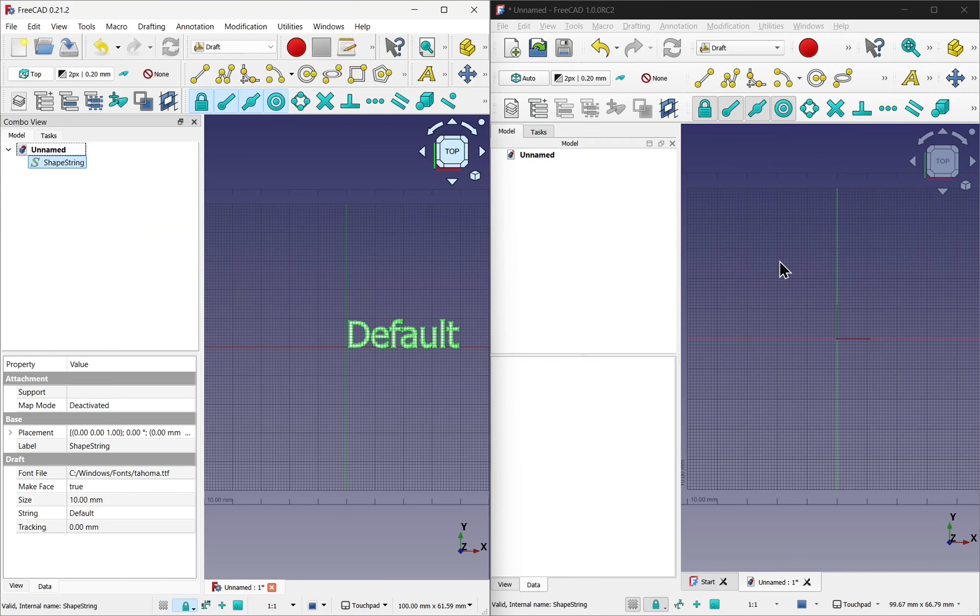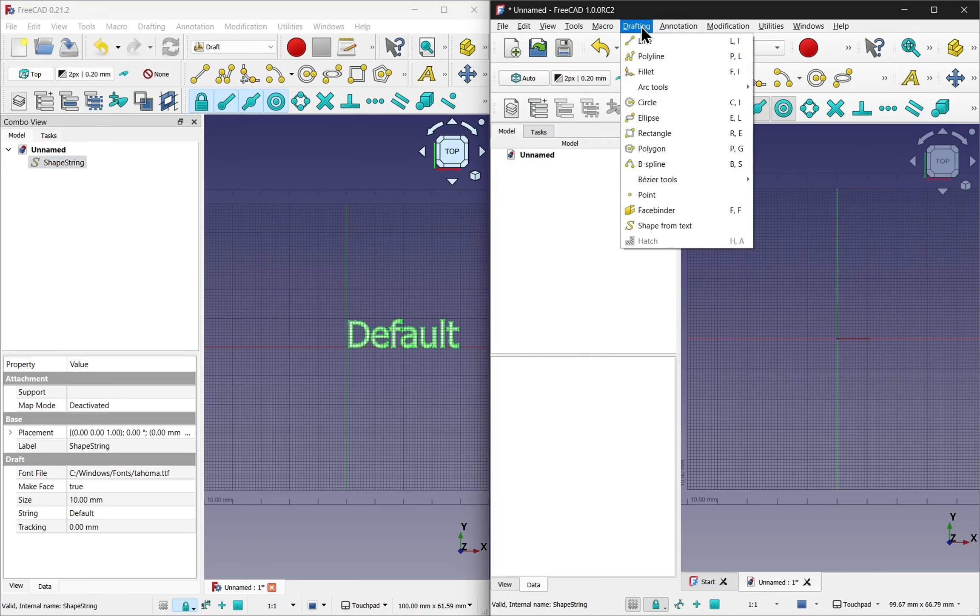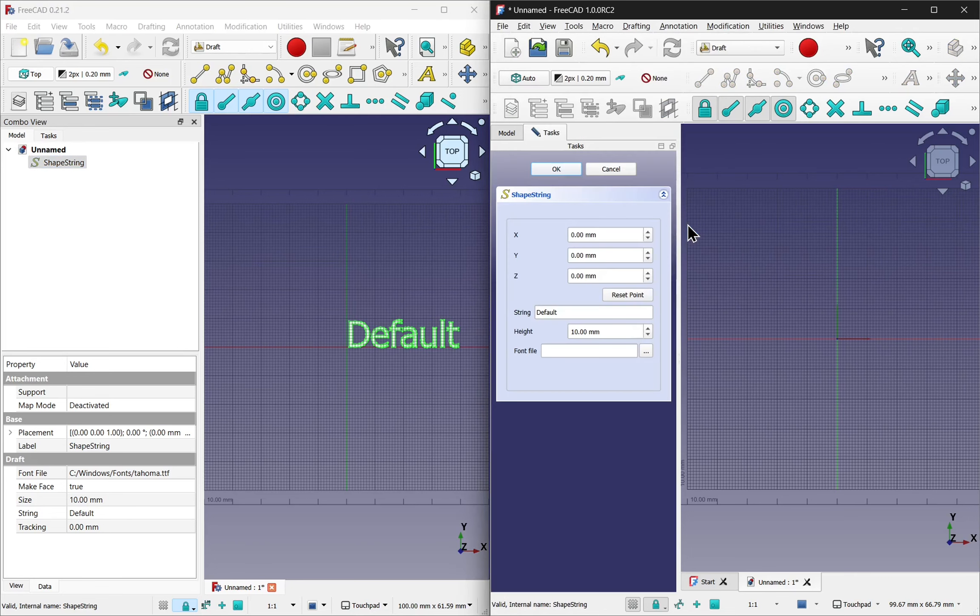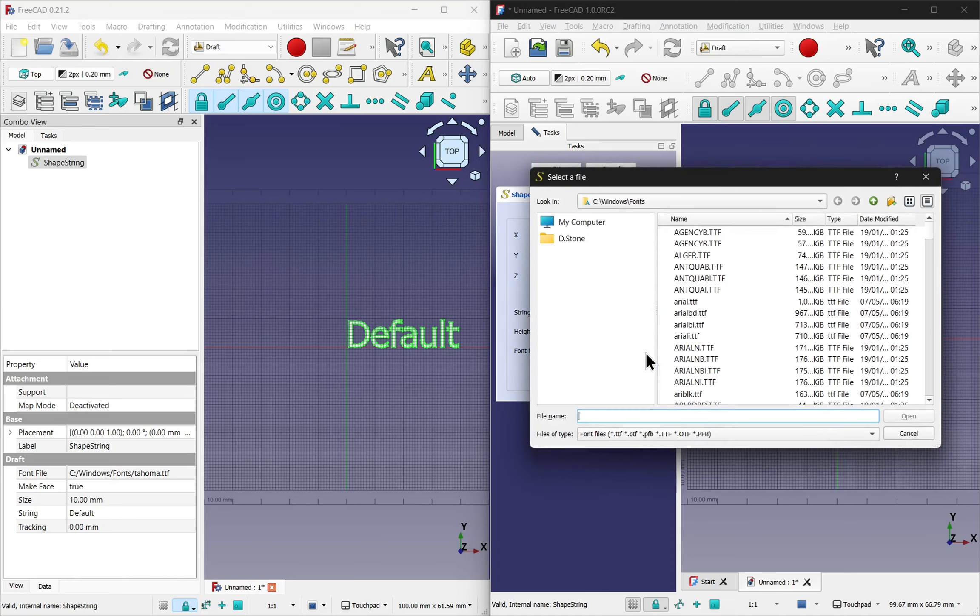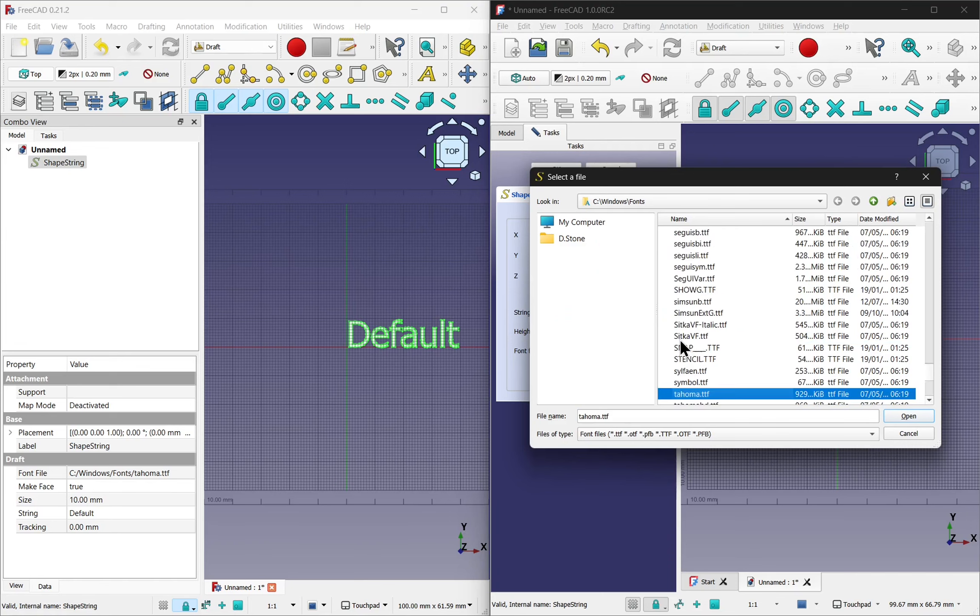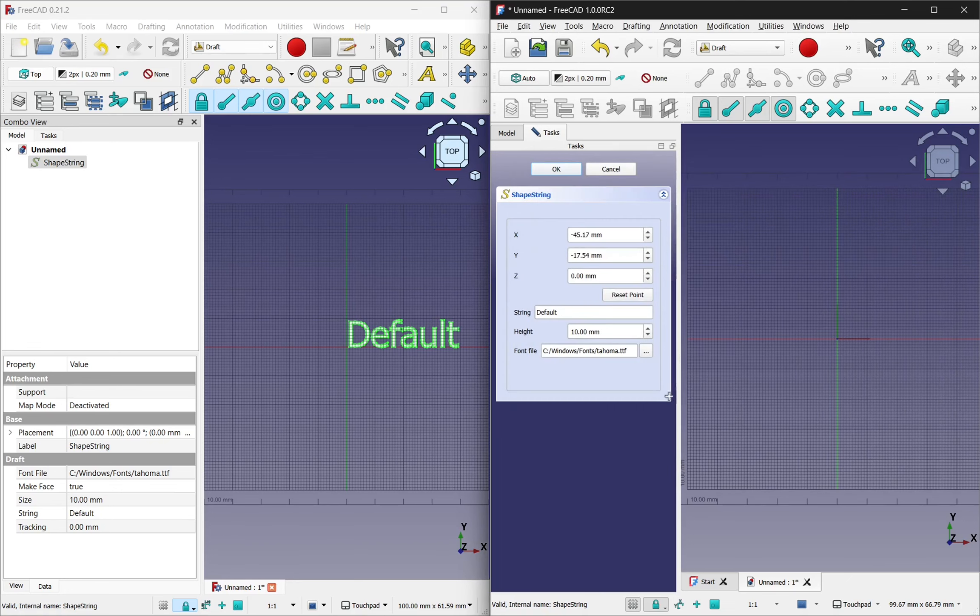Do the same over this side for version 1 of FreeCAD. Come to the drafting, string from text. Doing the same. Reset point. Click the font file. The homer. Open that. XYZ has changed. Let's reset the point again and hit OK.